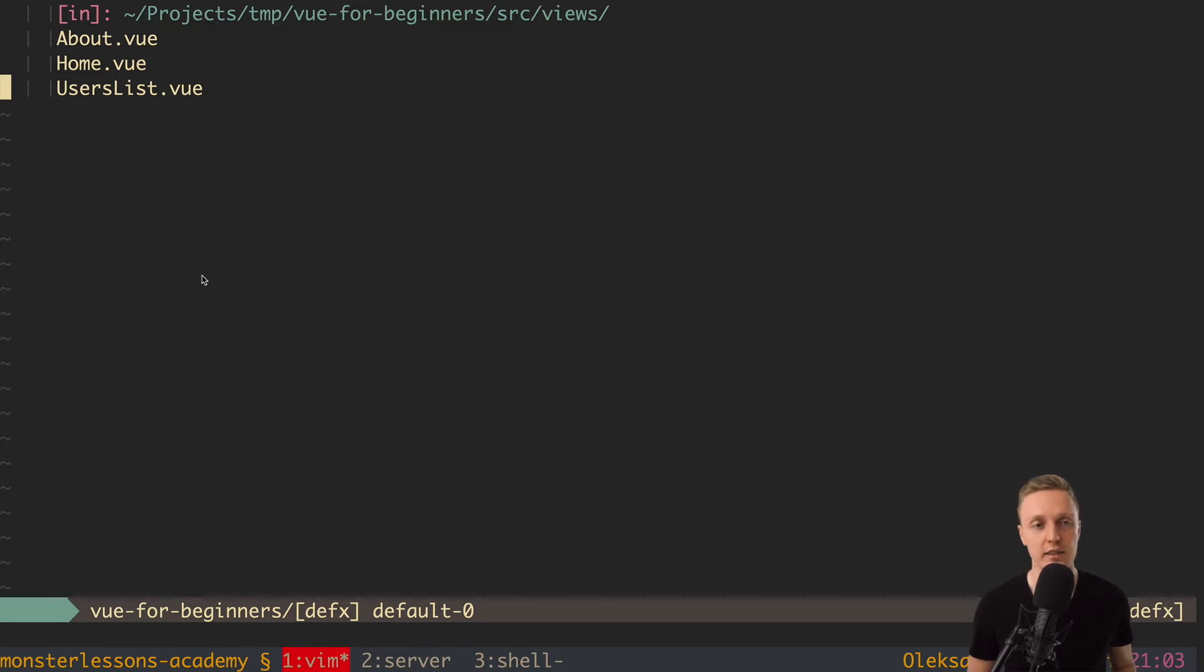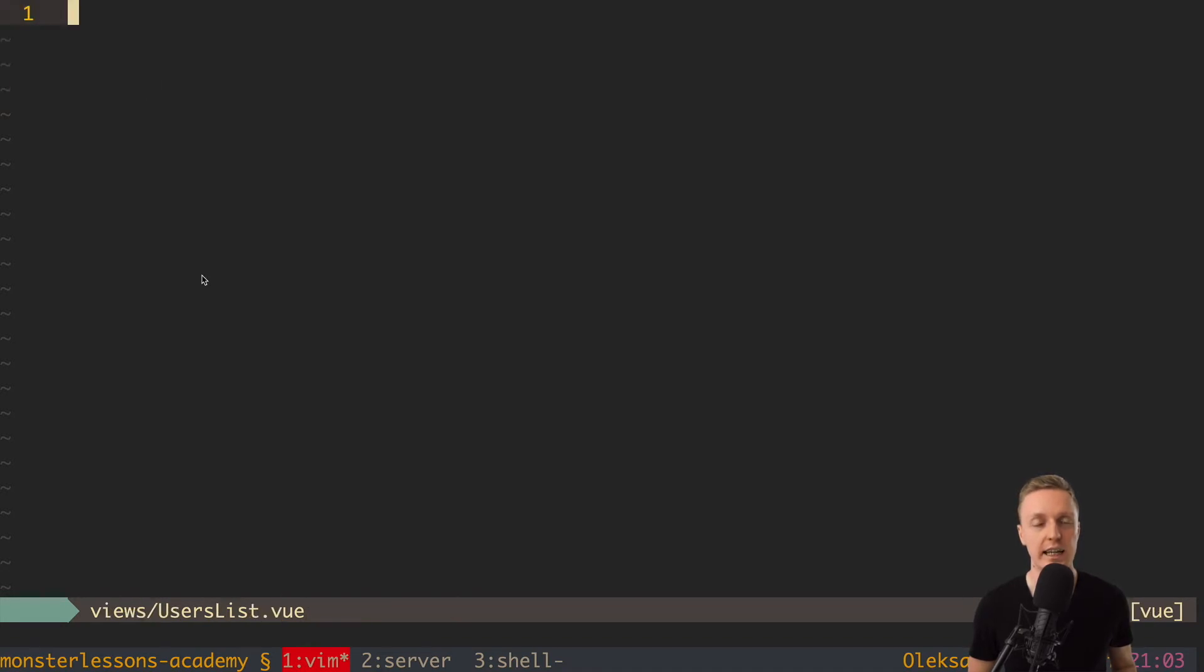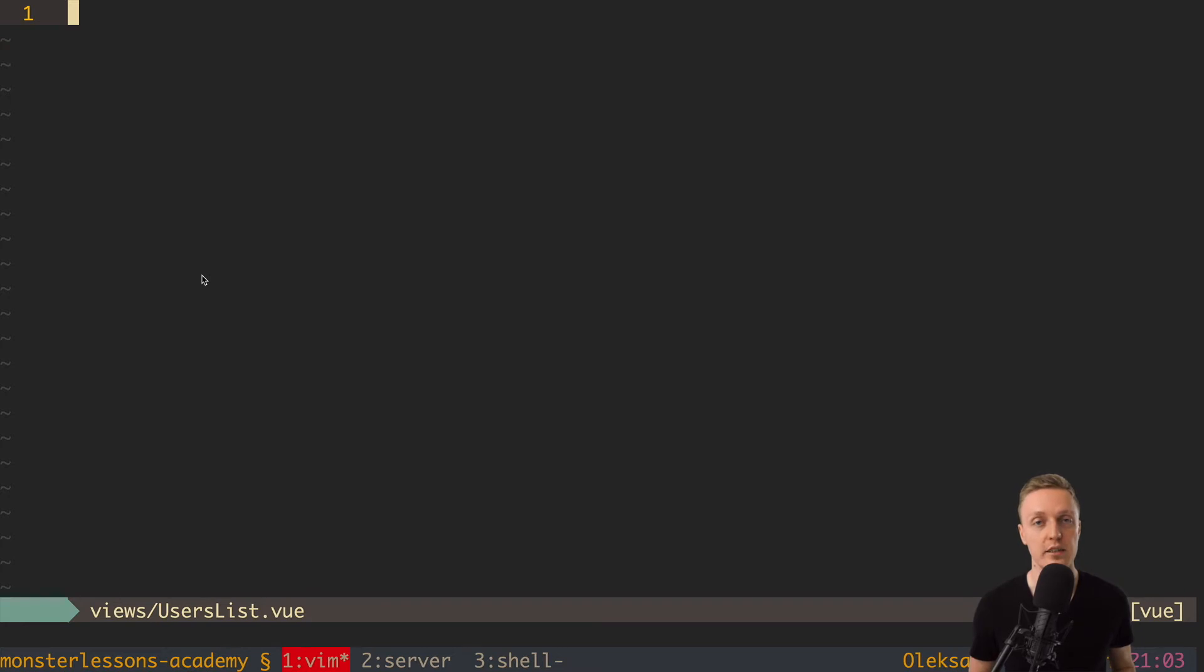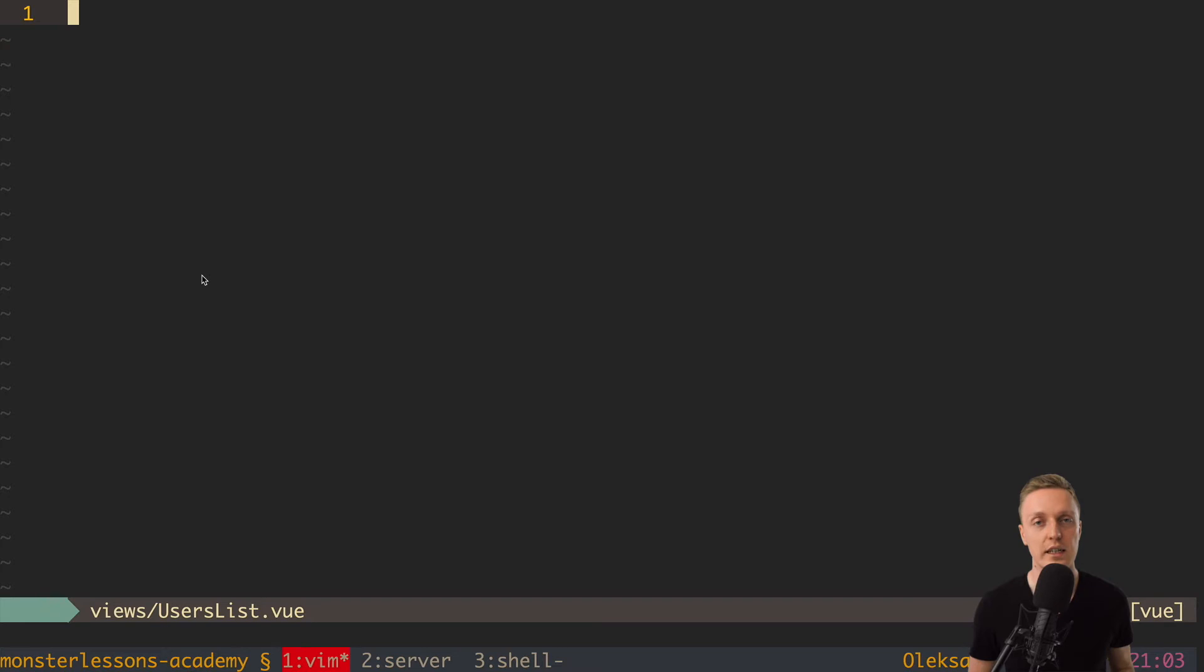And actually as you can see all our files have this .vue extension. And it is possible that your editor doesn't understand this extension. I hope that you are using some normal popular editor like for example Visual Studio Code or whatever. And you can simply install a plugin for the syntax highlighting for Vue just through your plugin manager in your editor. So if you didn't do it yet, then just do it now.